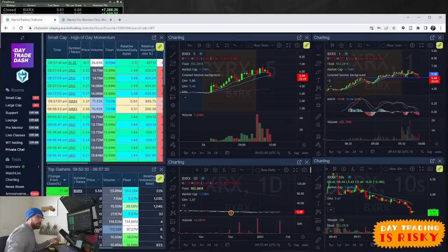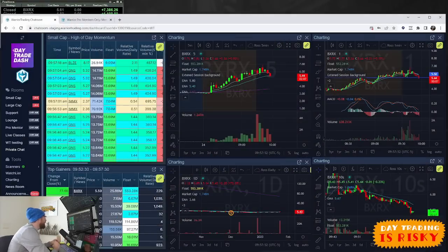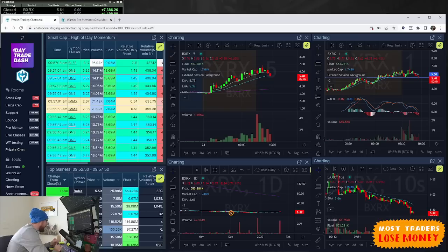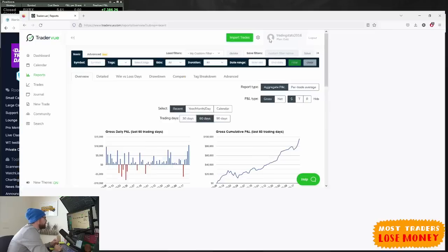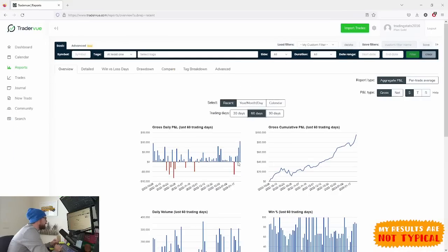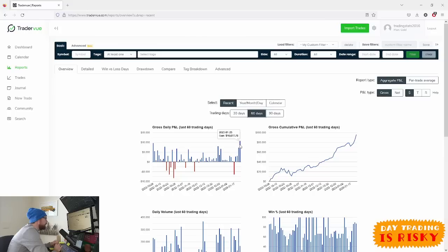Alright, so we're going to go over the trades from today. I had a great day yesterday and another solid day today. Yesterday was just over $10,000 green day, which was nice because I had that red day last Tuesday.